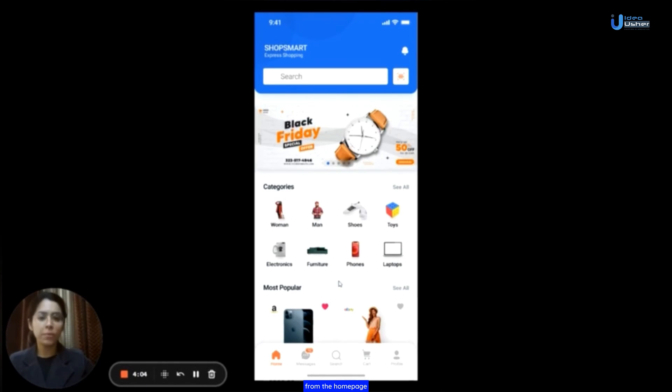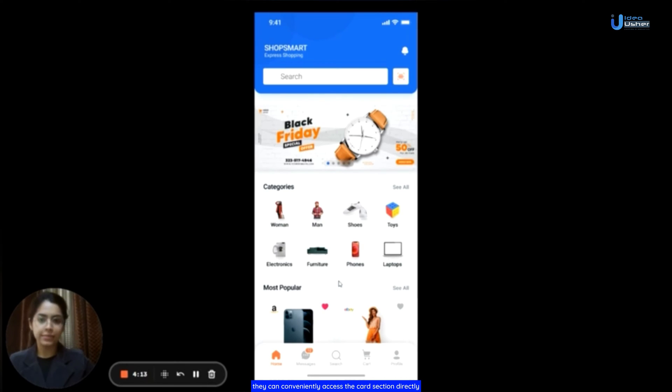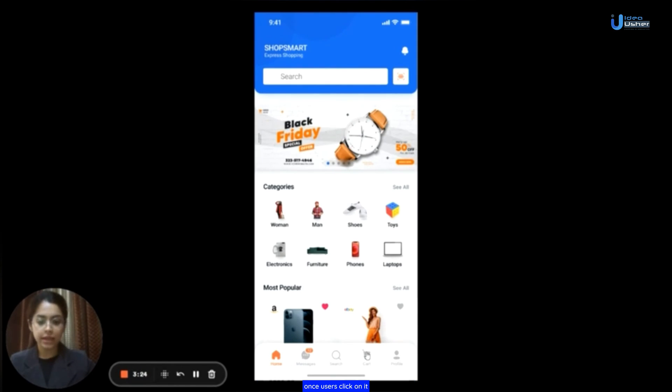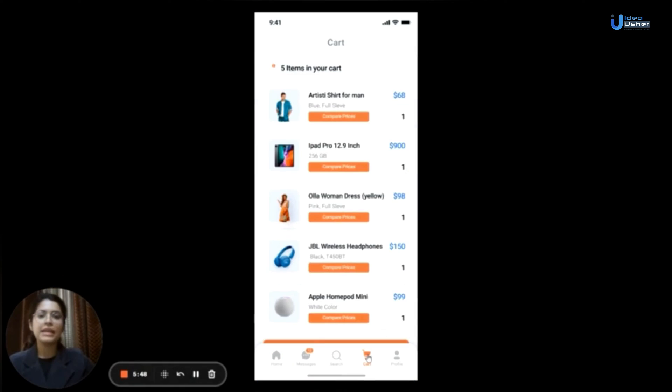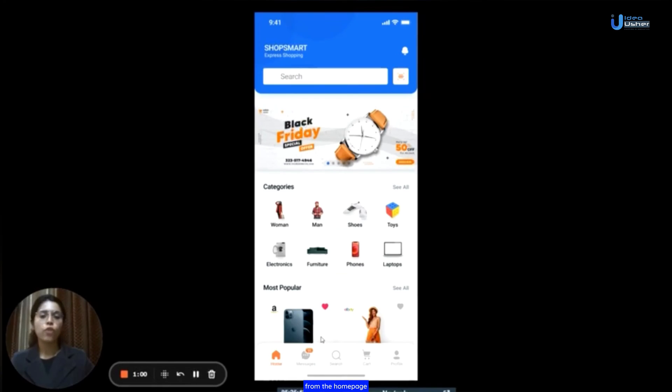From the home page, once users have added products they like to the cart, they can conveniently access the cart section directly. The button for this is located next to the search button at the bottom. Once users click on it, the app will take them to the designated cart section.